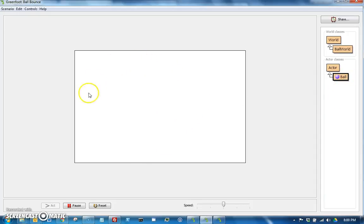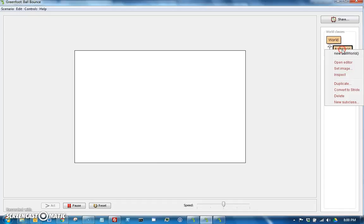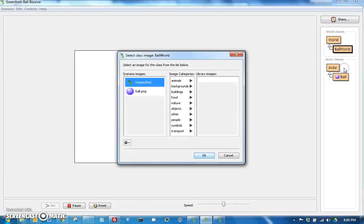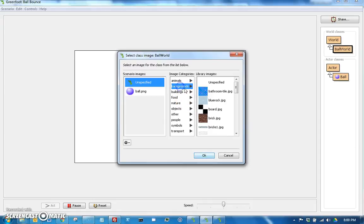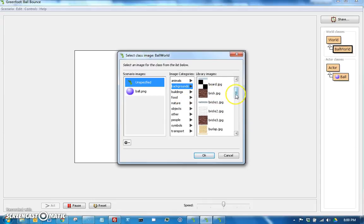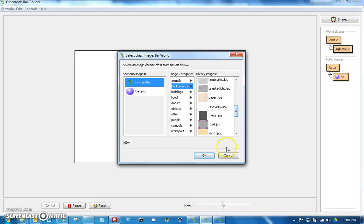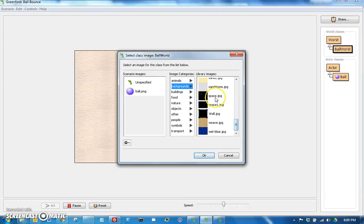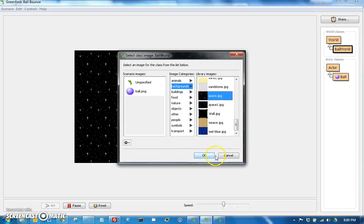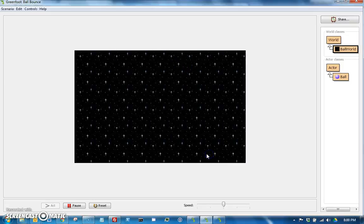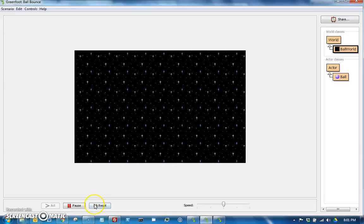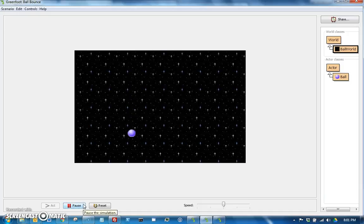This background is very boring, by the way. So anytime you could go to the ball world and say set image and choose a different background. So let's see what looks fun. Space, space is always fun. So if I hit reset, my ball's back here. If I hit run again, it will start falling again.